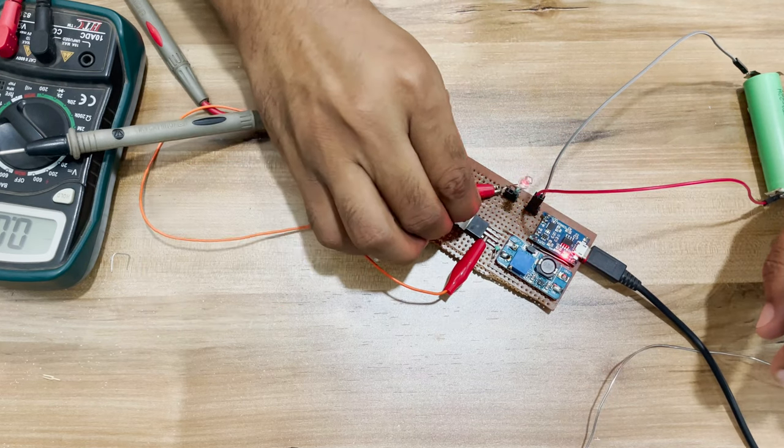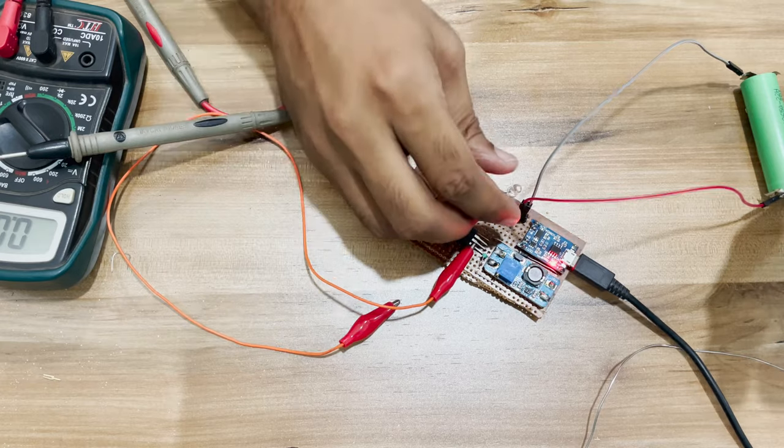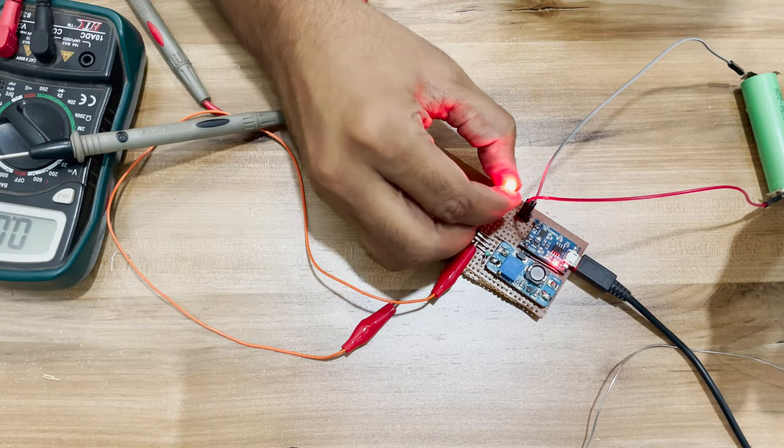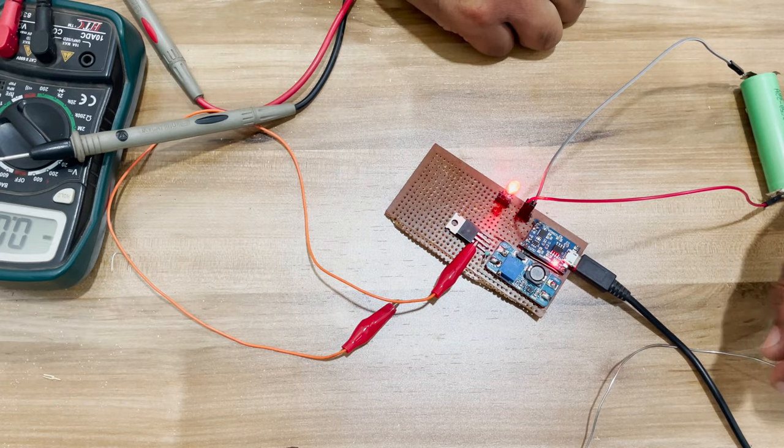If I connect the LED back to output again, we can see it is still glowing, taking power from the power bank itself.